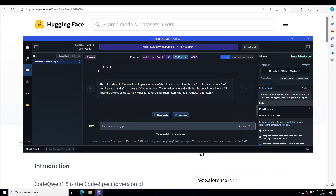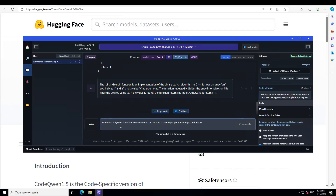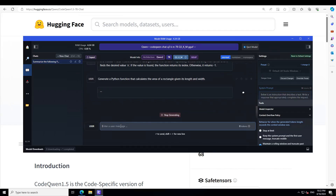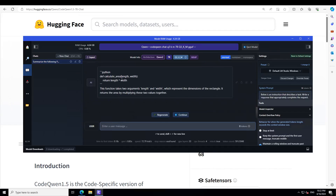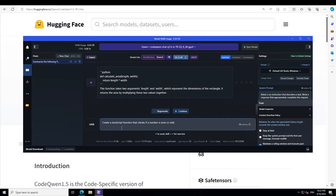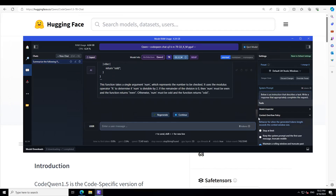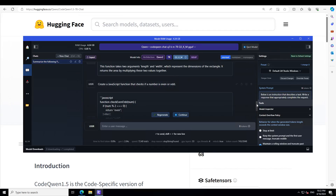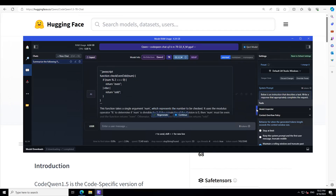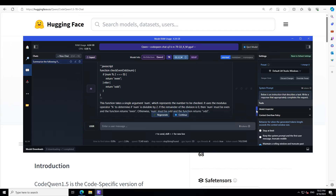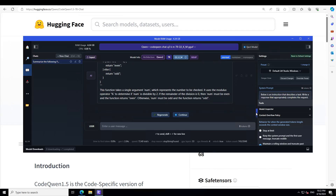Now let's try some code generation tasks. I'm asking it to generate a Python function that calculates the area of a rectangle given its length and width. It produces the correct function along with a short synopsis. Then I'm asking it to create a JavaScript function that checks if a number is even or odd — and you can see it's spot on, naming the function appropriately.